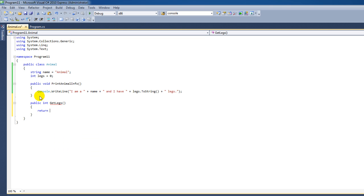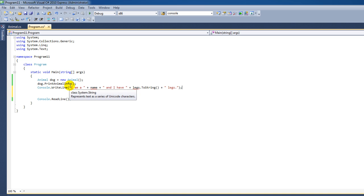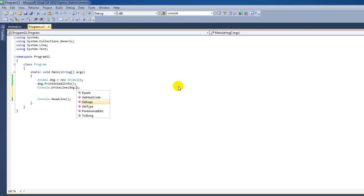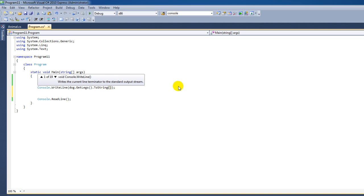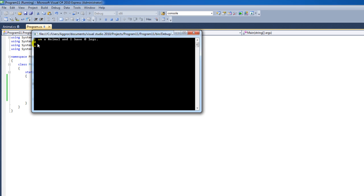I'm going to call this method GetLegs. When you make a method that is not void, you always have to use the return keyword, so I'm going to say return legs. Then back in the main program, I'll call dog.GetLegs().ToString() — this gets the legs value returned by the method and converts it to a string so we can print it on the console. And here we can see it's set to zero.